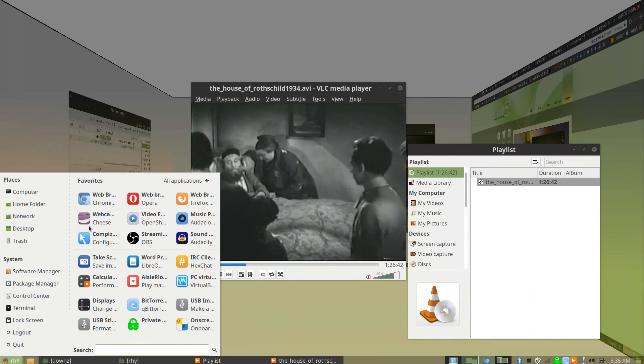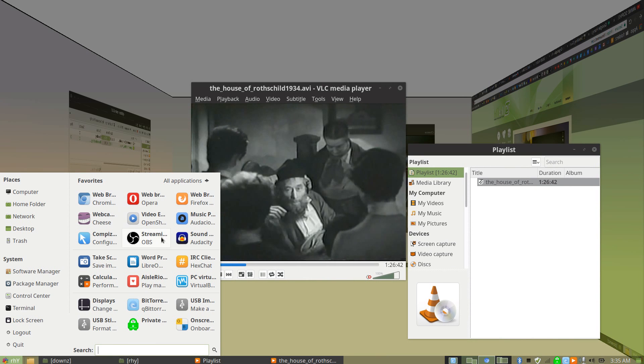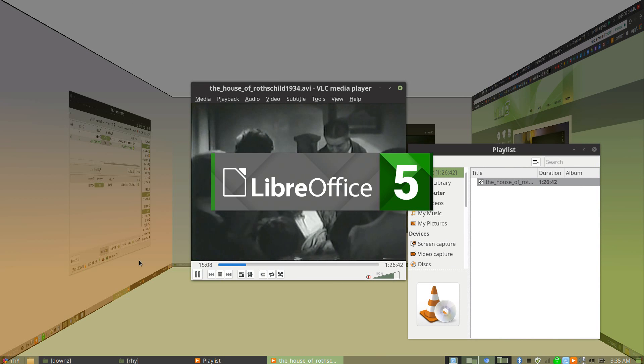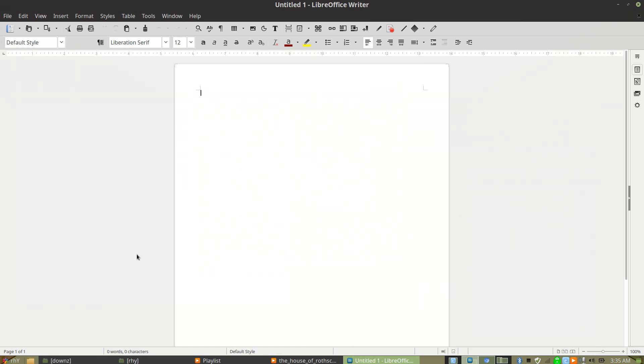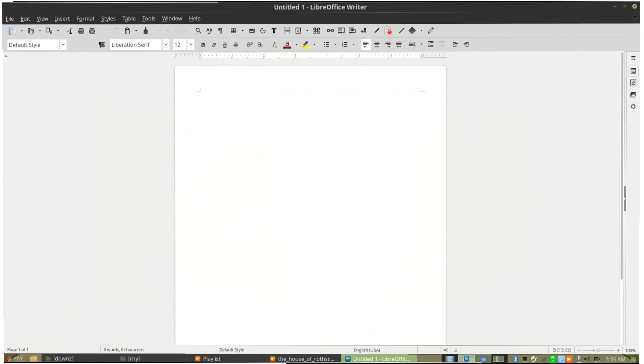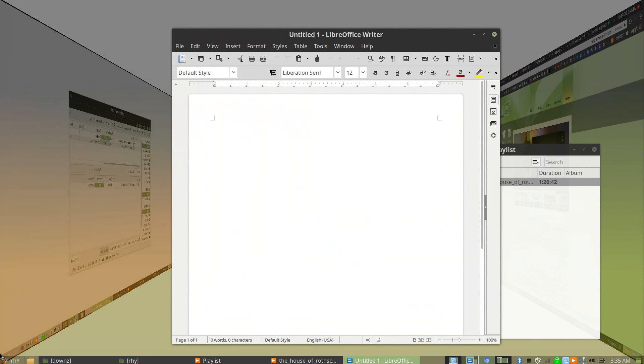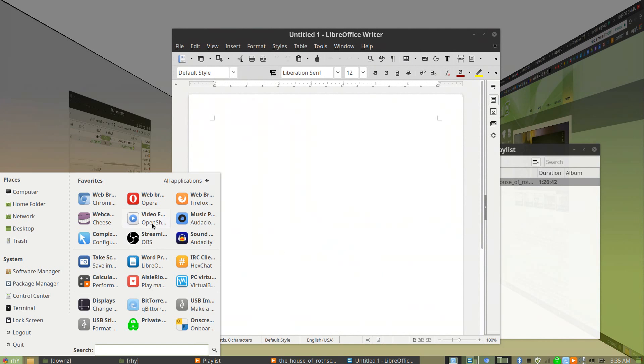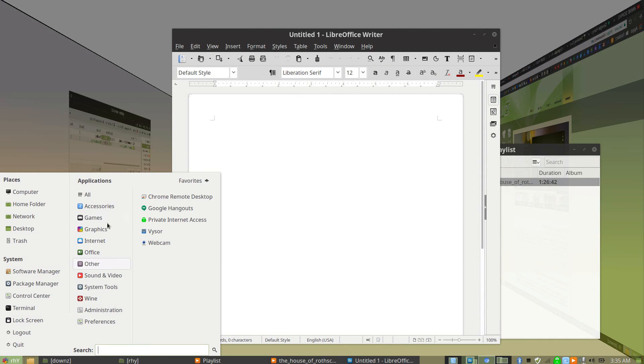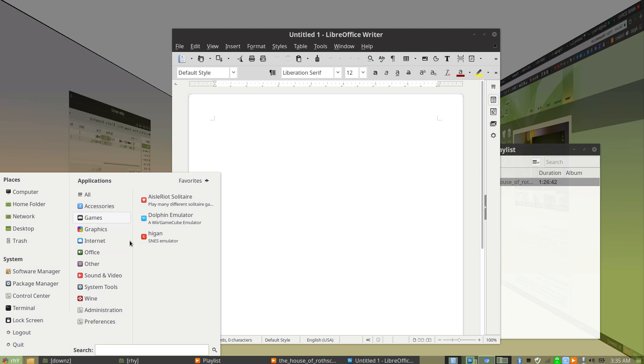You can watch movies, surf the web. It's got the great LibreOffice suite built in, including LibreOffice Writer, LibreOffice Impress, LibreOffice Calc, and the really great LibreOffice Draw too, which is great for diagramming and stuff.